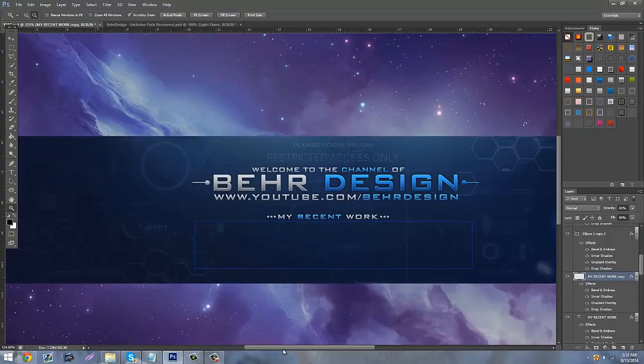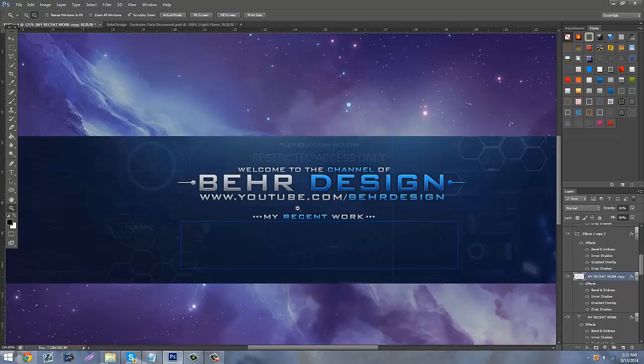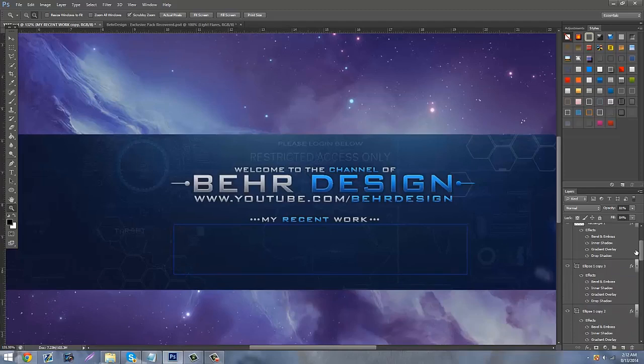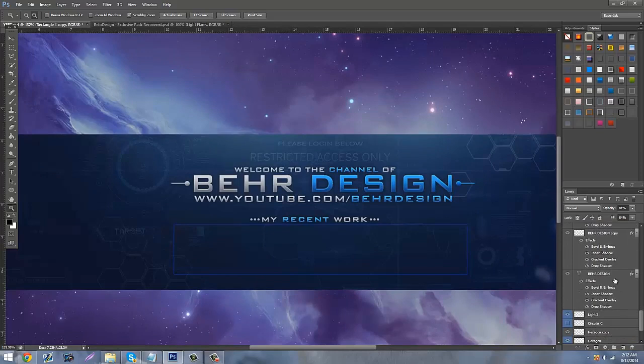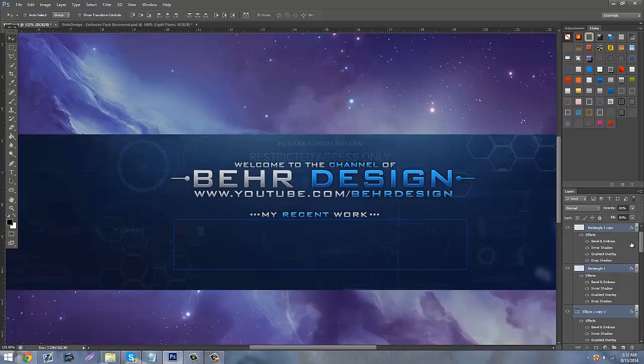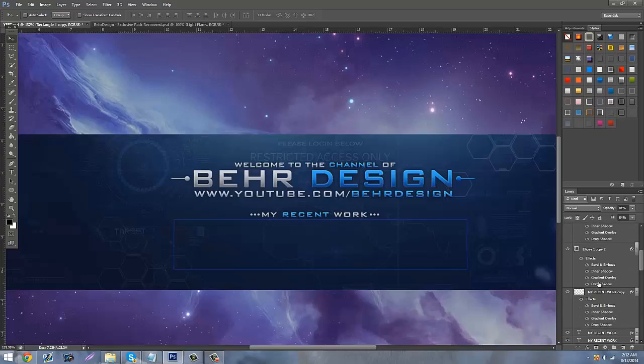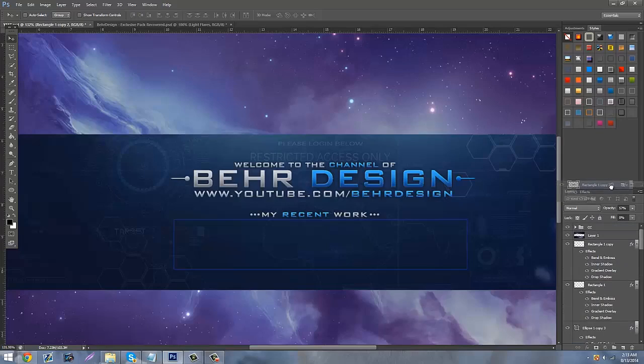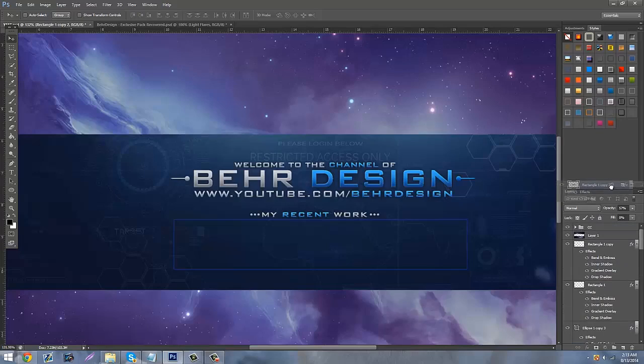As you can see, it says 'Welcome to the channel of Bear Design, YouTube.com/BearDesign, My Recent Work' — it's just like pointing out the stuff you want people to look at on your channel. Scroll down to everything, hit the arrow tool, and move it up a little because we're probably going to add stuff up here. We're going to work with the box now — it only has a stroke on it.